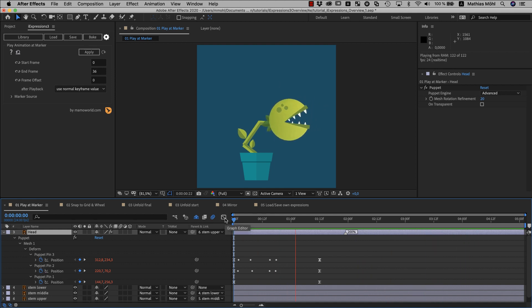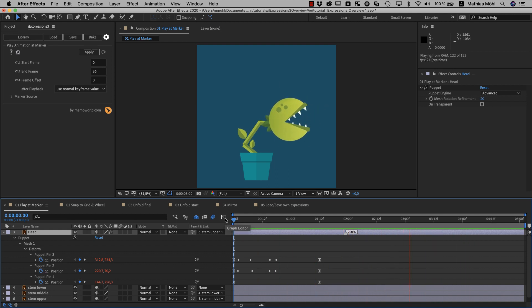You can even control playback speed at each marker individually. A great thing about this expression is that it does not only work with puppet pins, but with any kinds of properties. So no matter what kind of animation you have, you can easily repeat it at markers.